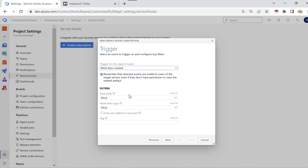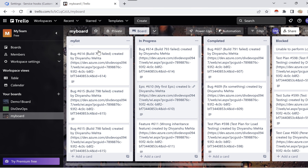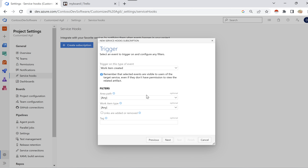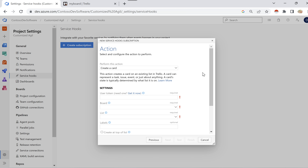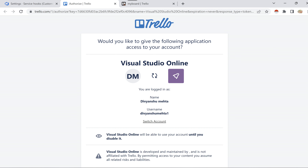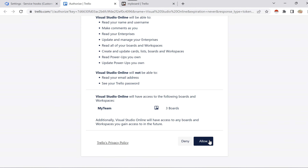I'll select 'work item is created' as the trigger. I'll set area path and work item type to Any, meaning any work item created in Azure DevOps should be created in Trello. Click Next. When working with Azure DevOps and a third-party tool like Trello, we need to authenticate by providing a token. I'll click 'Get it now' to retrieve the token.